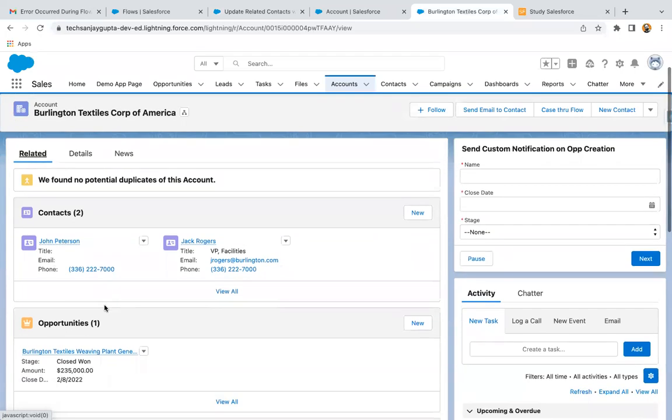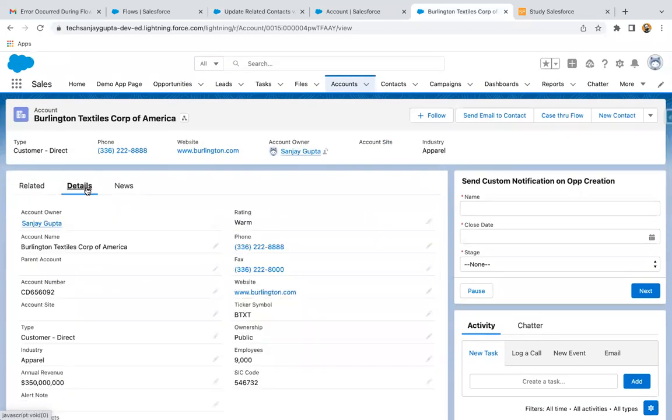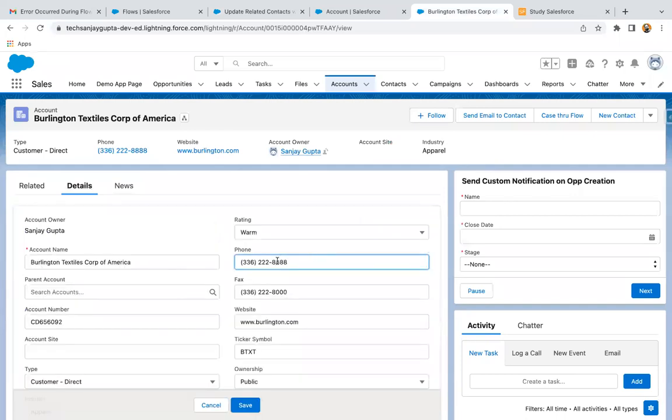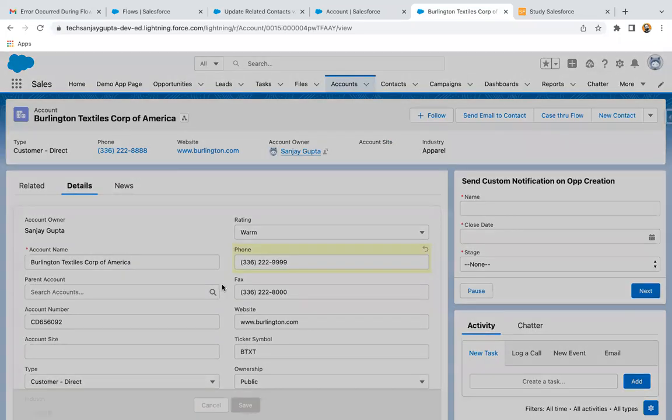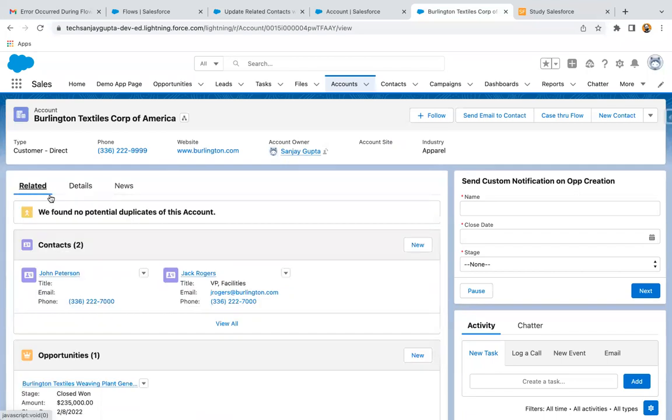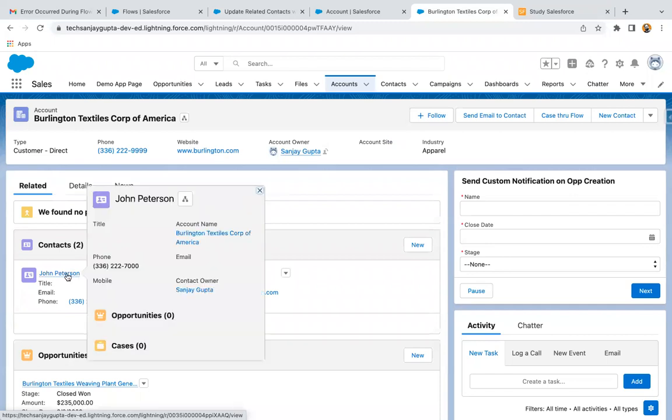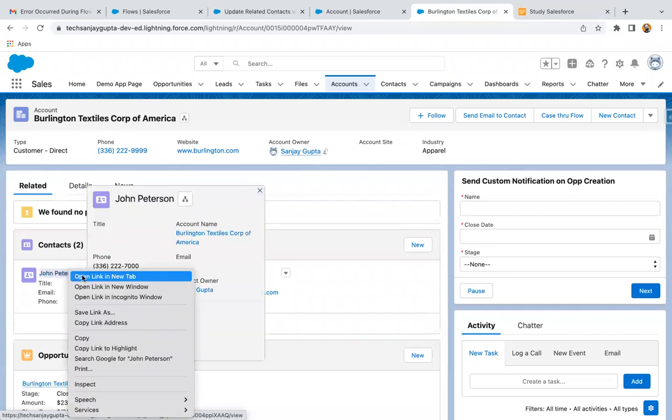So here you can see we have two related contacts. I'm going here and I'm going to update this phone value. So here it is having four times eight. I'm putting four times nine and I'm clicking on save. If I go to related list, we have two contacts. So I'm opening these contacts in the new tab.